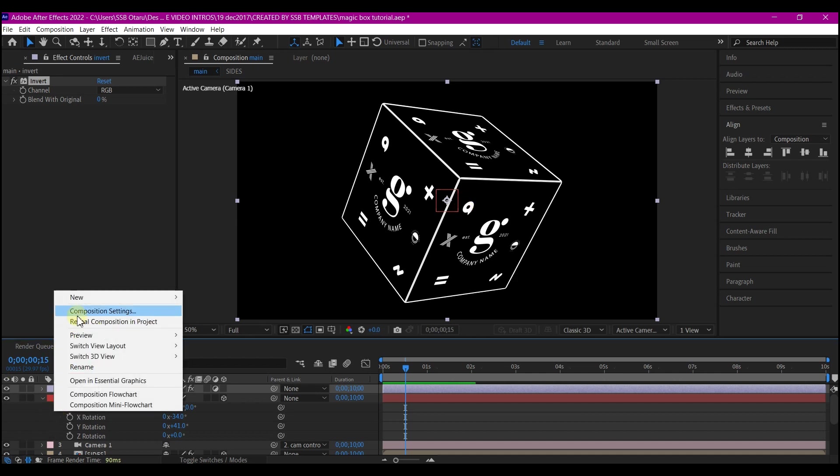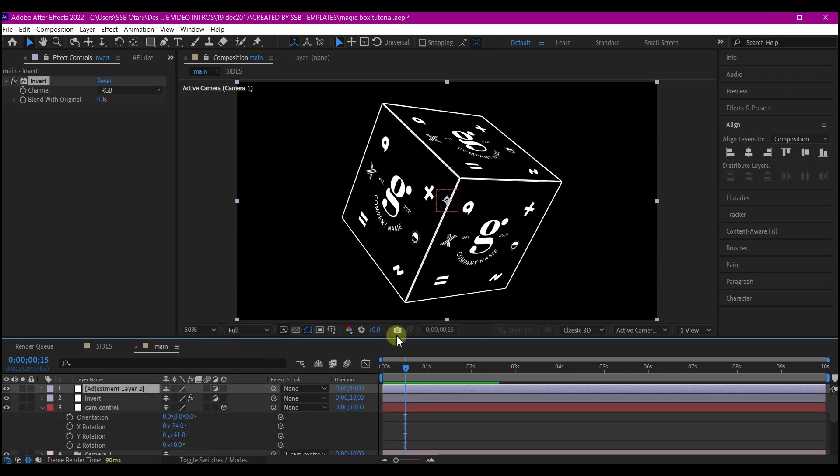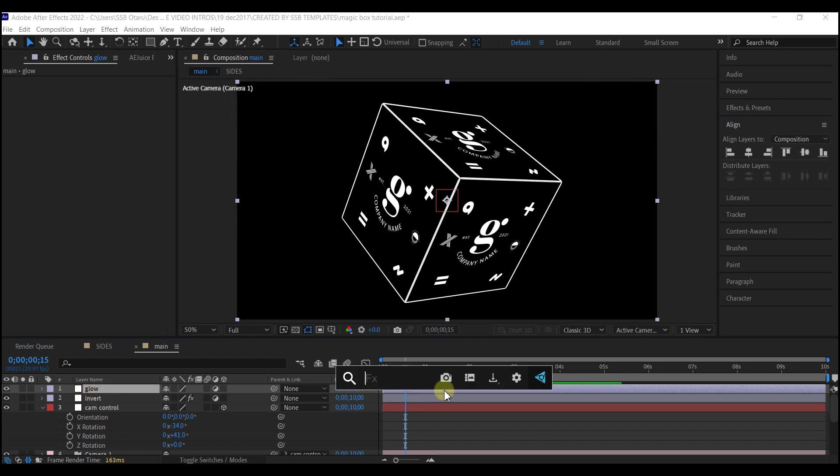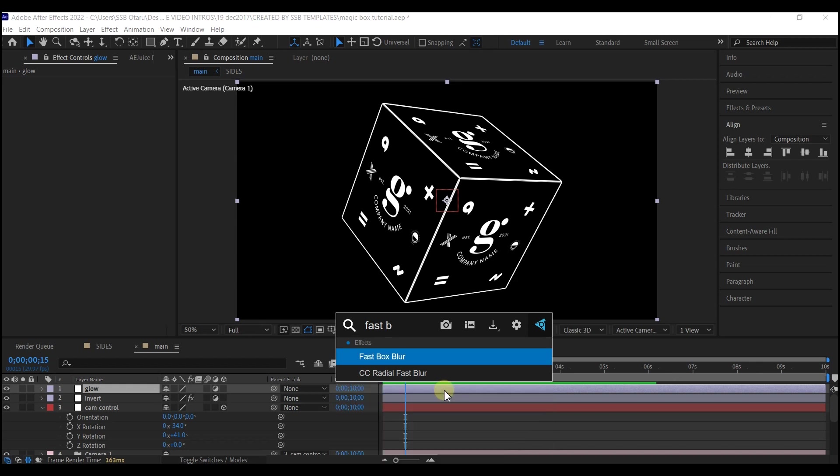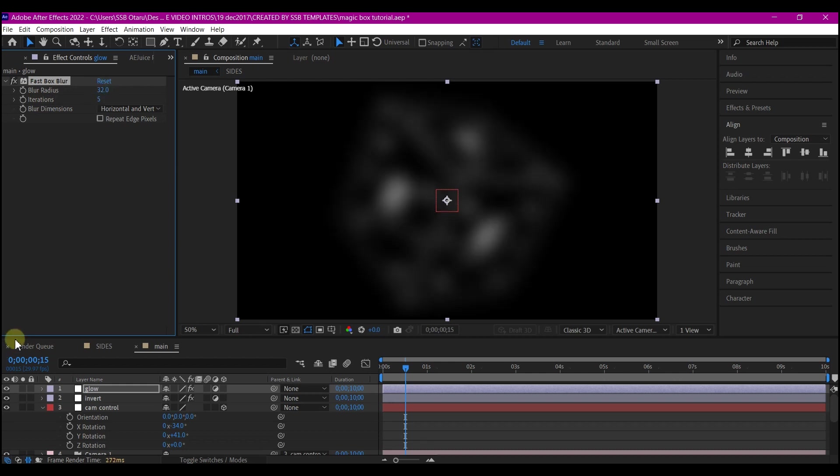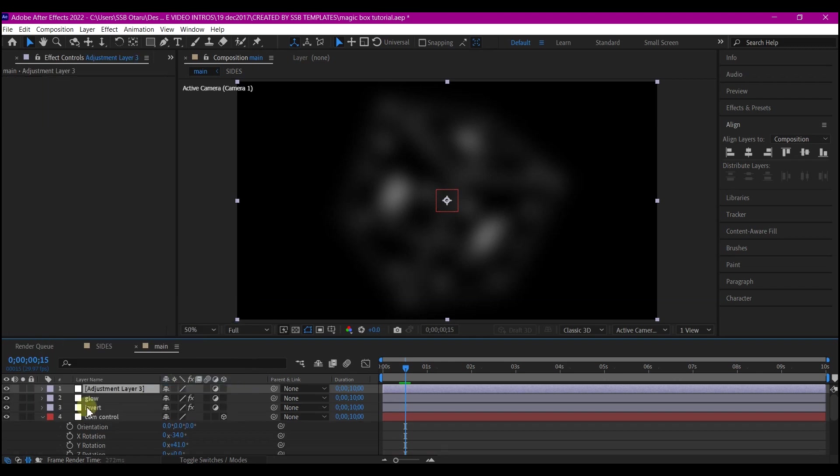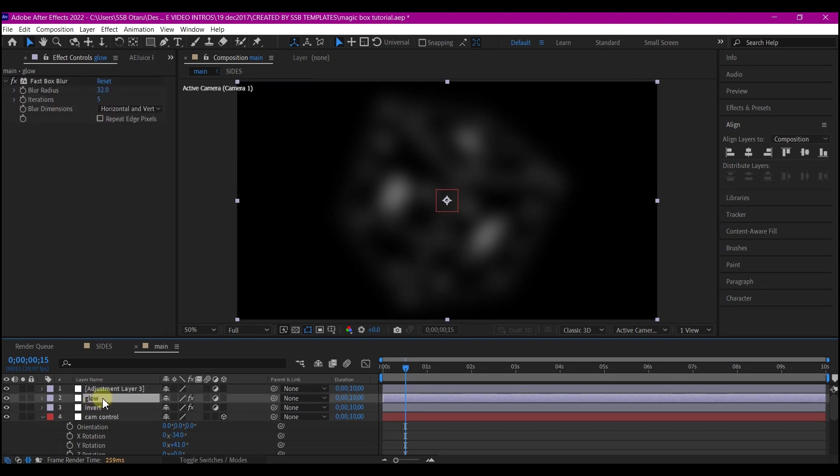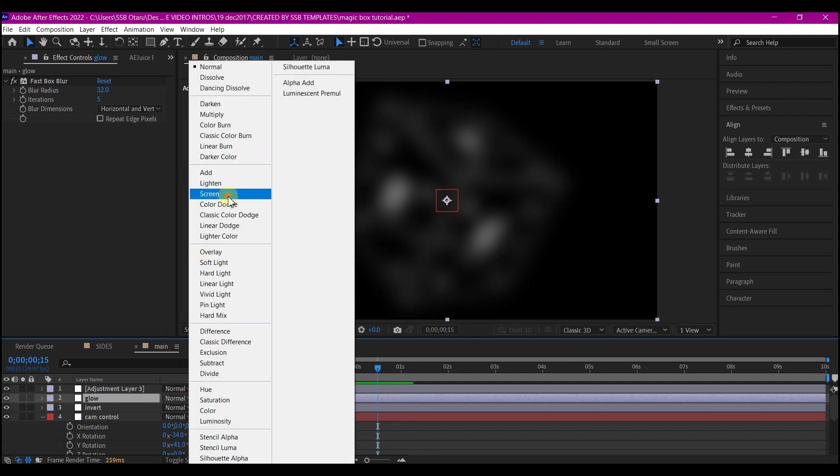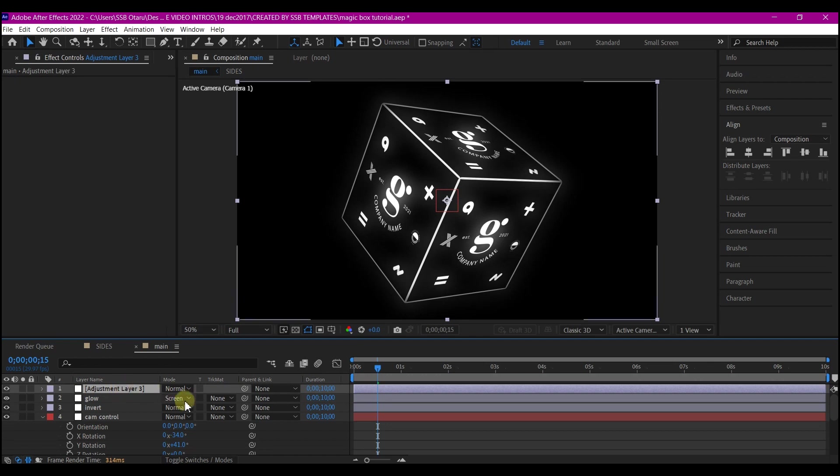We're going to right click on our timeline again and create a new adjustment layer. We're going to name this 'Glow'. On this layer, add the fast box blur effect. Make the iteration 5 and make the blur radius 32. We're going to create yet another new adjustment layer. Before we add another effect, select the glow adjustment layer effect, toggle your timeline, and then make the mode screen.